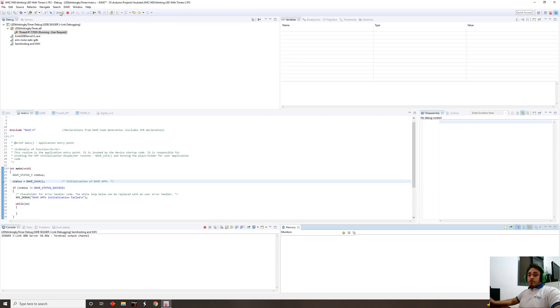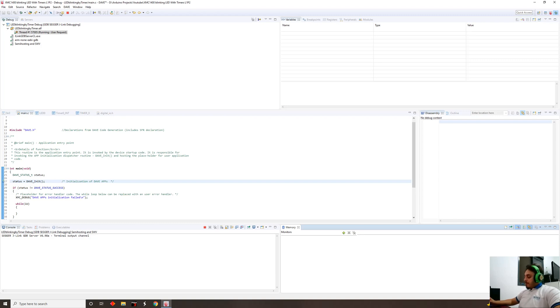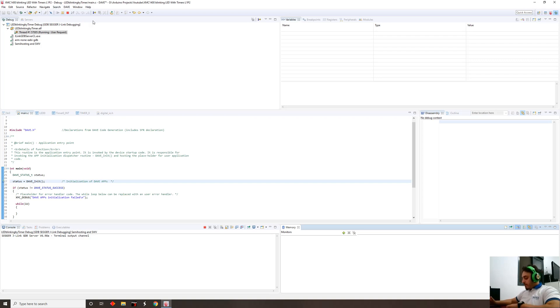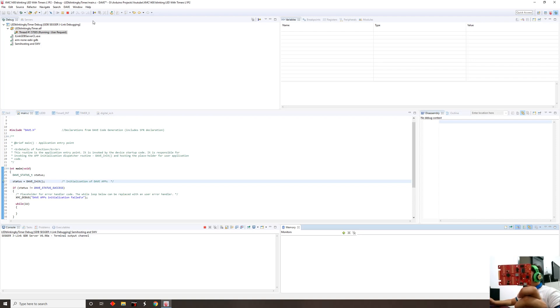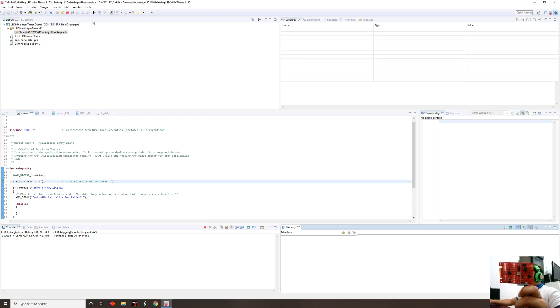In the next videos, we're probably gonna use a scope to start seeing actual signals coming out from the controller. For now, it's pretty straightforward. We do not need the scope just to see that it's actually flashing at a half a second rate, a 500 millisecond rate.